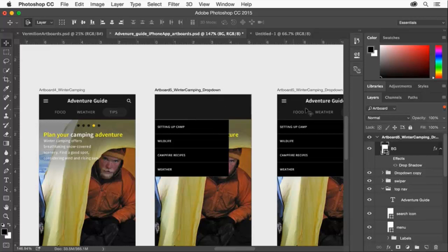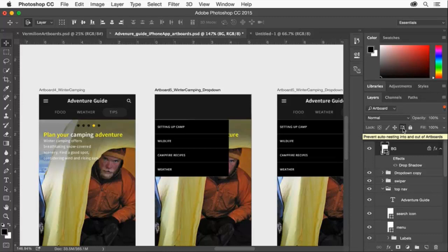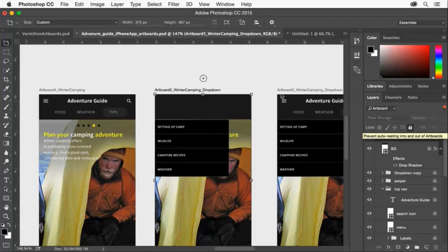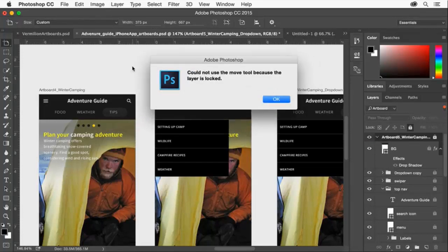You can select the Prevent Auto Nesting option in the Layers panel to keep layer content from nesting automatically in or out of an artboard. You can also lock the position of an artboard and its contents on the canvas so that it stays in place.